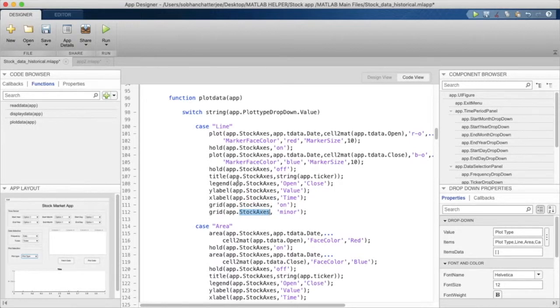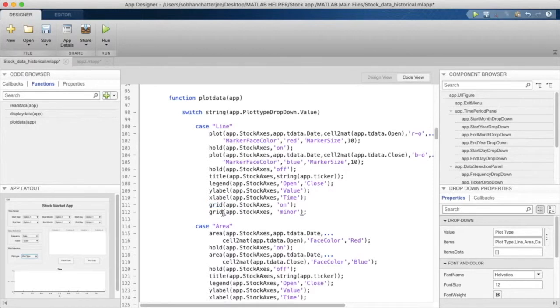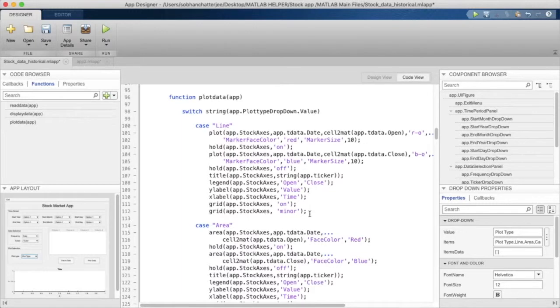We are just mentioning the heading for the plot, the legends, the labels over here. And then we are mentioning that we want to have the grids as well, the minor grid as well as the major grid.